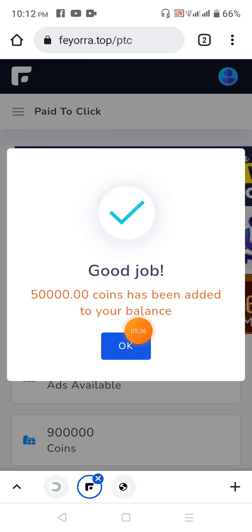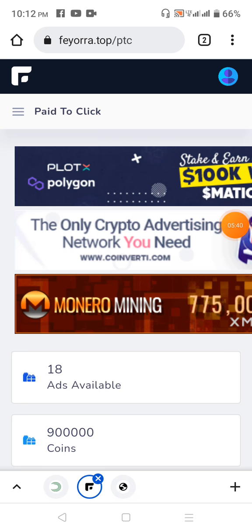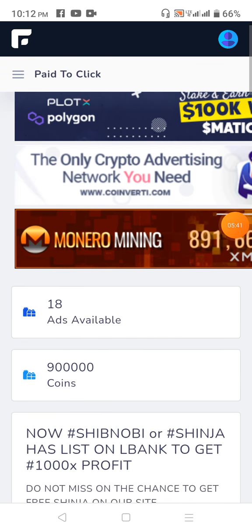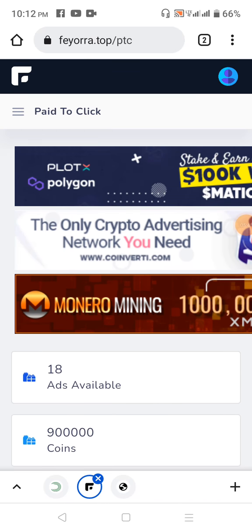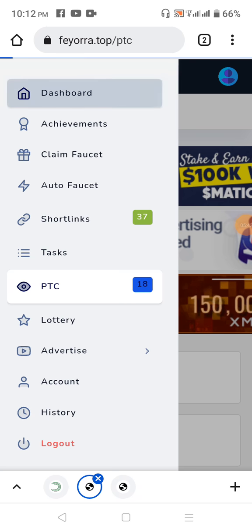If you click on good job, you will see the 5,000 coins. So if you click on the balance, you will see the second page.